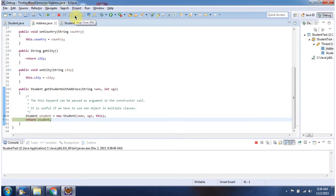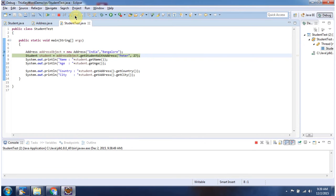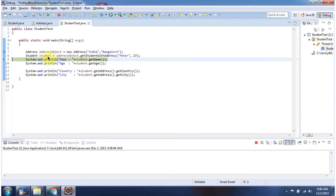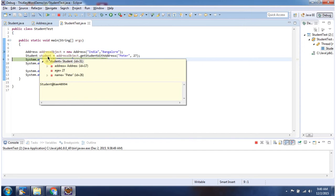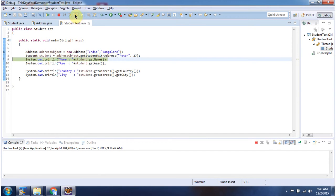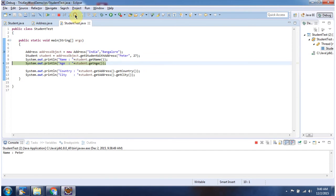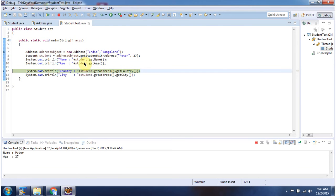This method will return the student object. And here you can see the output. From the student object I am getting name and age and displaying the output.